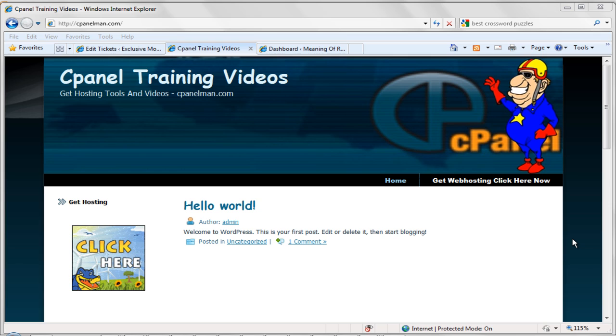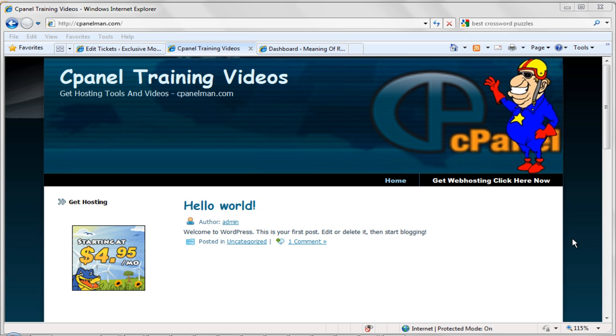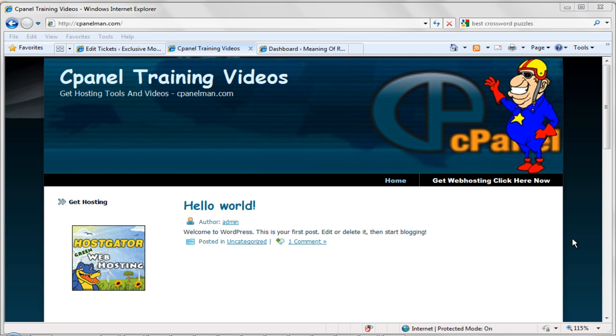And what I'm going to do in this video is I'm going to show you how to upgrade your WordPress account to version 3.0. Okay, let's get started. I'm going to show you two ways to do it.